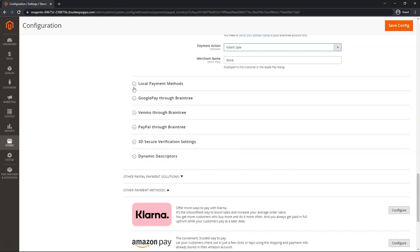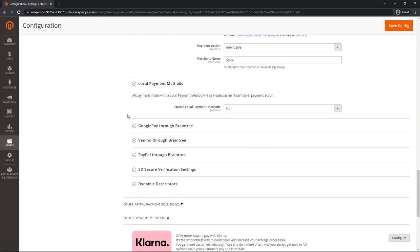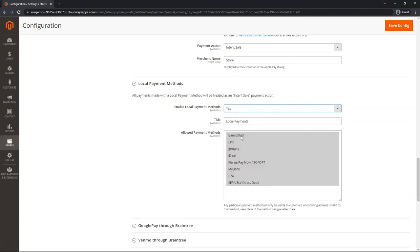Moving on to the next section, local payment methods. This only applies if any of the local payment methods listed has been pre-enabled in Braintree. If I click on yes, you will see the methods here. And it will only apply if the intent is sale.